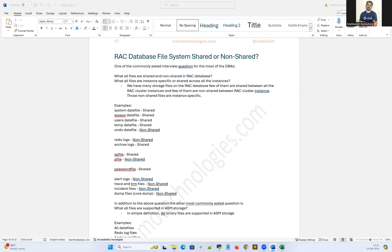Hello everyone. Welcome to Wismode Technologies. This is Malik Arjan here. I'm going to quickly demonstrate one of the important topics for RAC database.